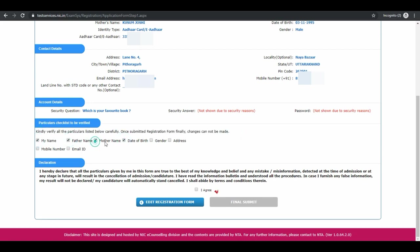Next is declaration. Read the declaration part. Tick the box and click on final summary.